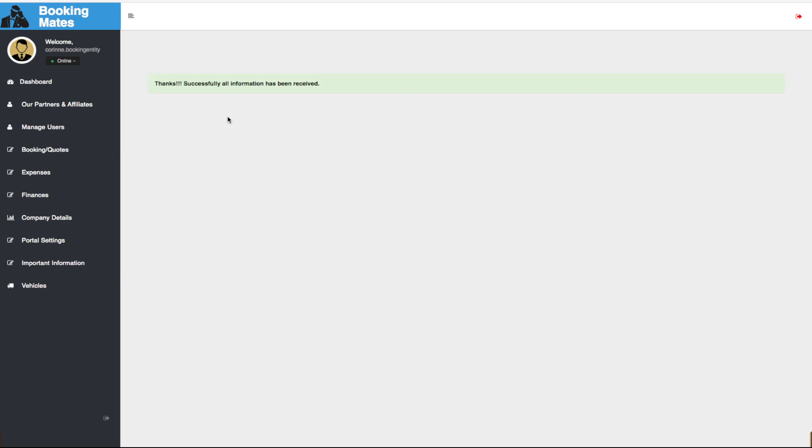This registration has been successfully submitted and will now appear in pending affiliates within your portal. To learn more about the portal, please watch on to our next video, and as always, thank you for watching.